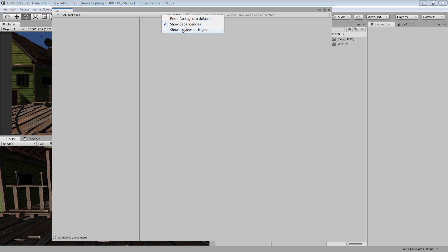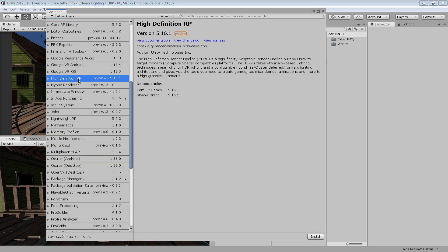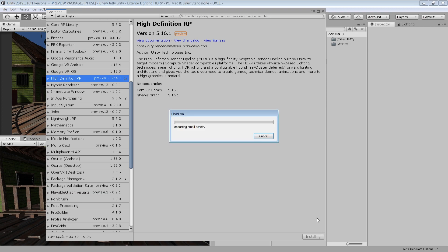Click on Show Preview Packages. And choose this high definition RP and click on Install button. It will take some time to install. I have already shown this process many times in my previous videos. If you already know this process, you can skip this part.